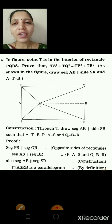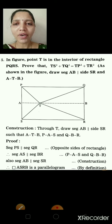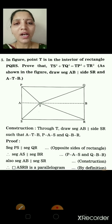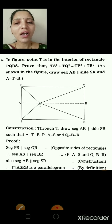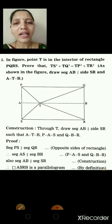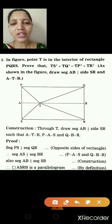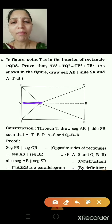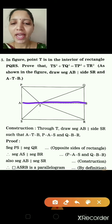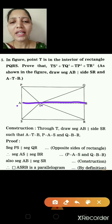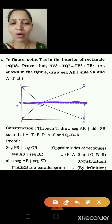Problem 3: In the figure, point T is in the interior of rectangle PQRS. Prove that TS² + TQ² = TP² + TR². Hint: draw segment AB parallel to side SR such that A, T, B are collinear. Construction: through point T draw AB ∥ SR such that P, A, S are collinear and Q, B, R are collinear.